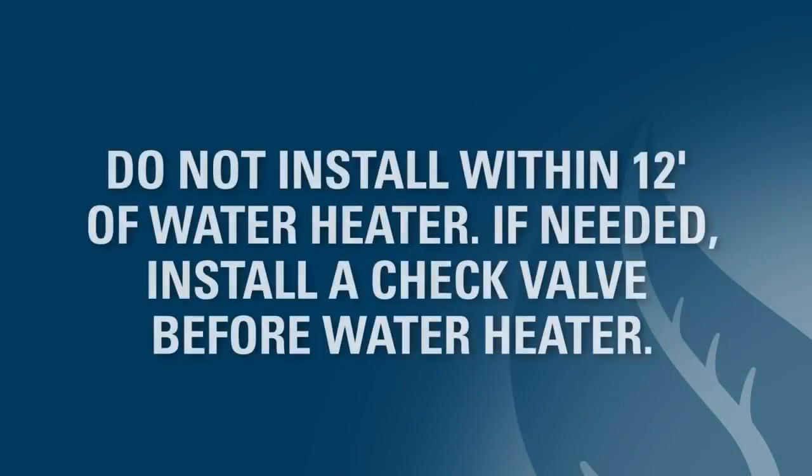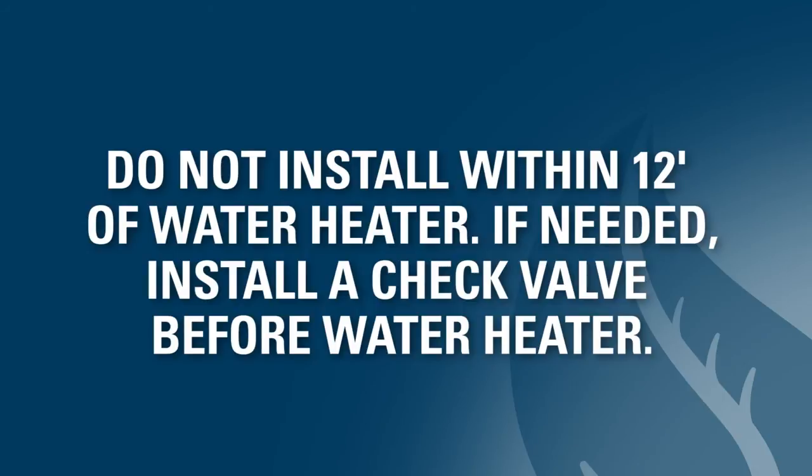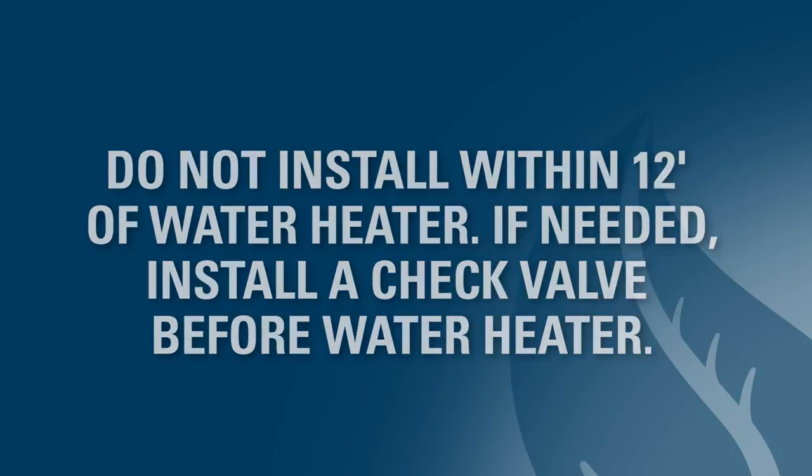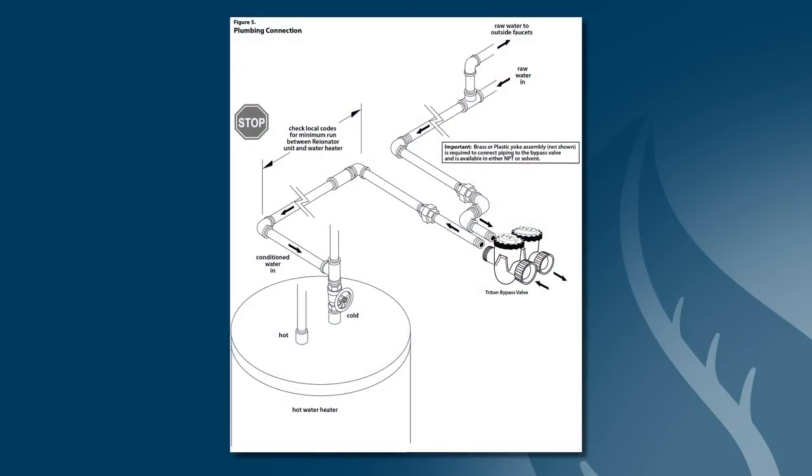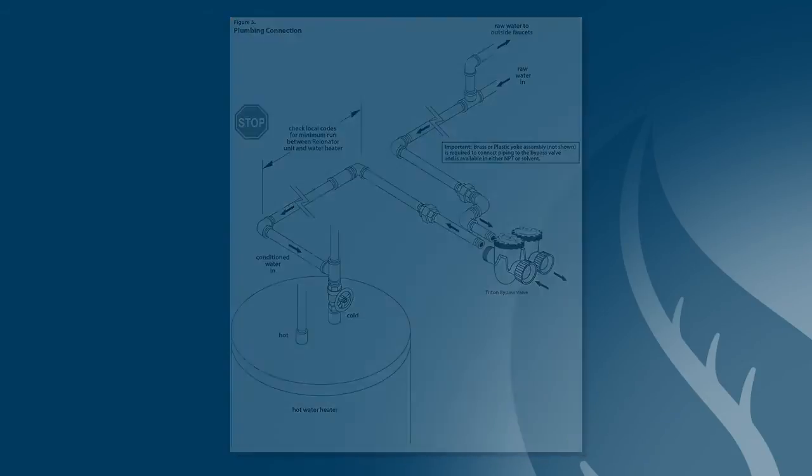Do not install any system close to a hot water heater with less than a total run of 12 feet of piping between the outlet of the water conditioning system and the inlet to the heater. Water heaters can sometimes overheat to the extent they will transmit heat back down the cold water pipe into the water conditioning system control valve. Hot water will severely damage this equipment. Elbows, bends, and straight pipe totaling 12 feet will meet this requirement. If it's necessary to place closer, install an approved check valve between the discharge on the water conditioning unit and the inlet of the water heater.